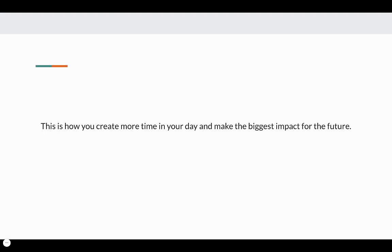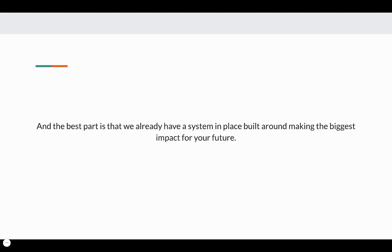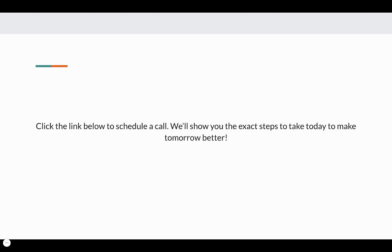This is how you create more time in your day and make the biggest impact for the future. And the best part is that we already have a system in place built around making the biggest impact for your future. Click the link below and schedule a call. We'll show you the exact steps to take today to make tomorrow better. Thanks again, and we'll talk soon. Cheers.